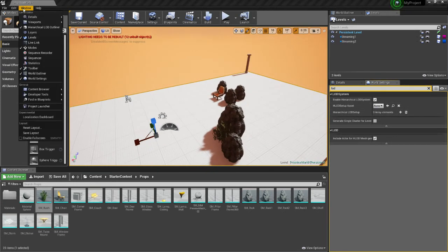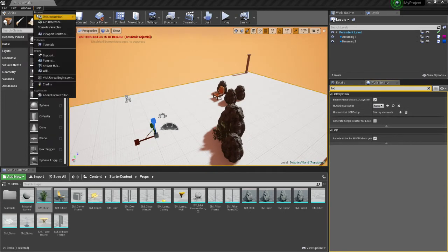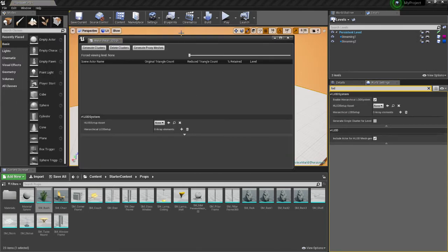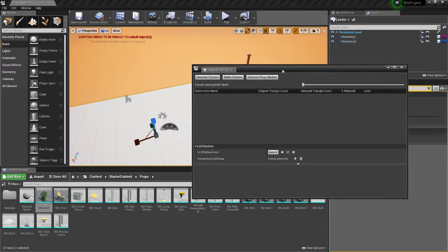Now once you do that, you go to Windows Hierarchical LOD Outliner, and it'll show you this.